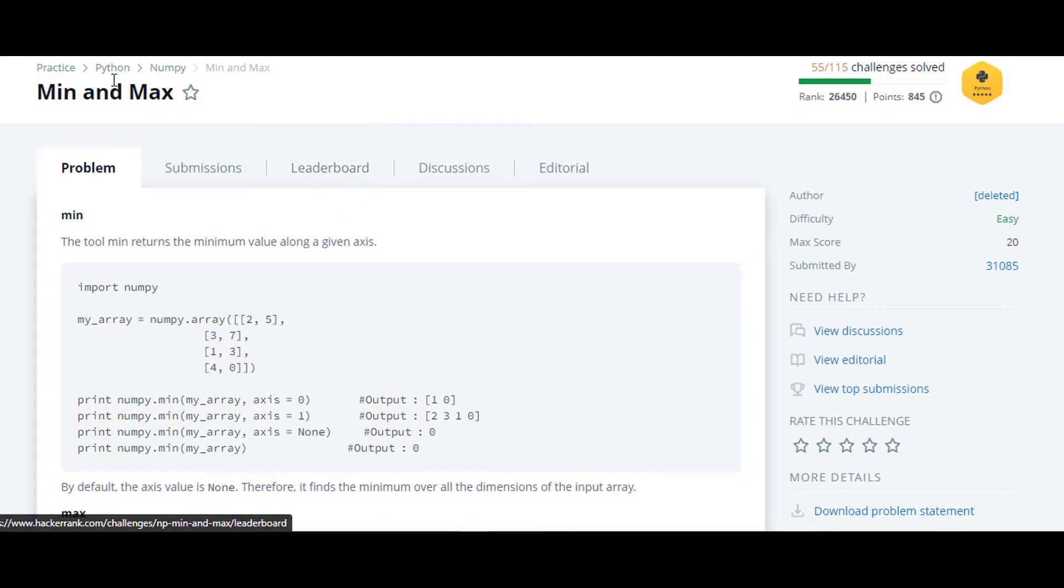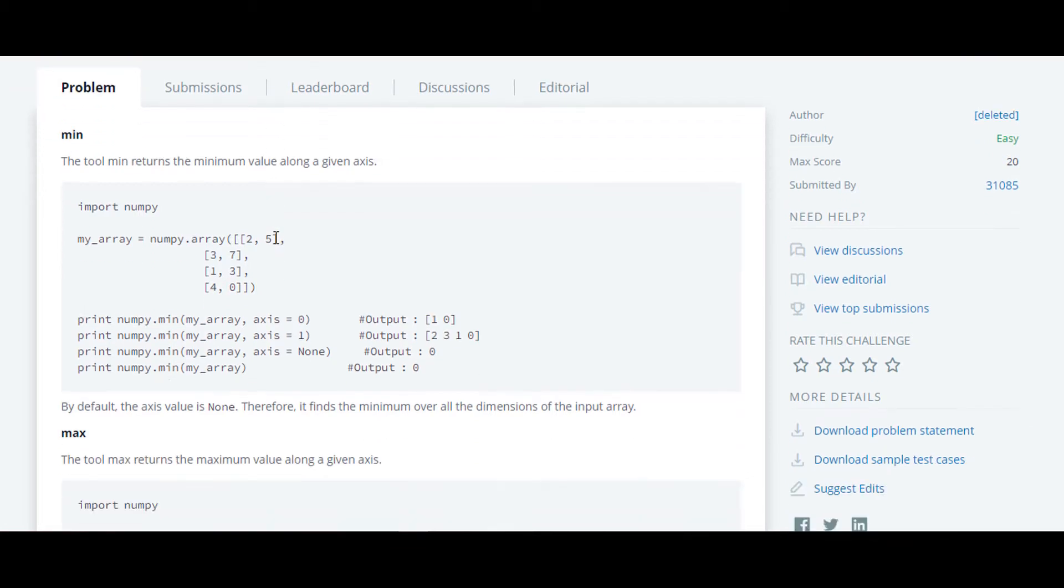The next question in this series is min and max. This question is similar to the product and sum question which we have solved earlier.